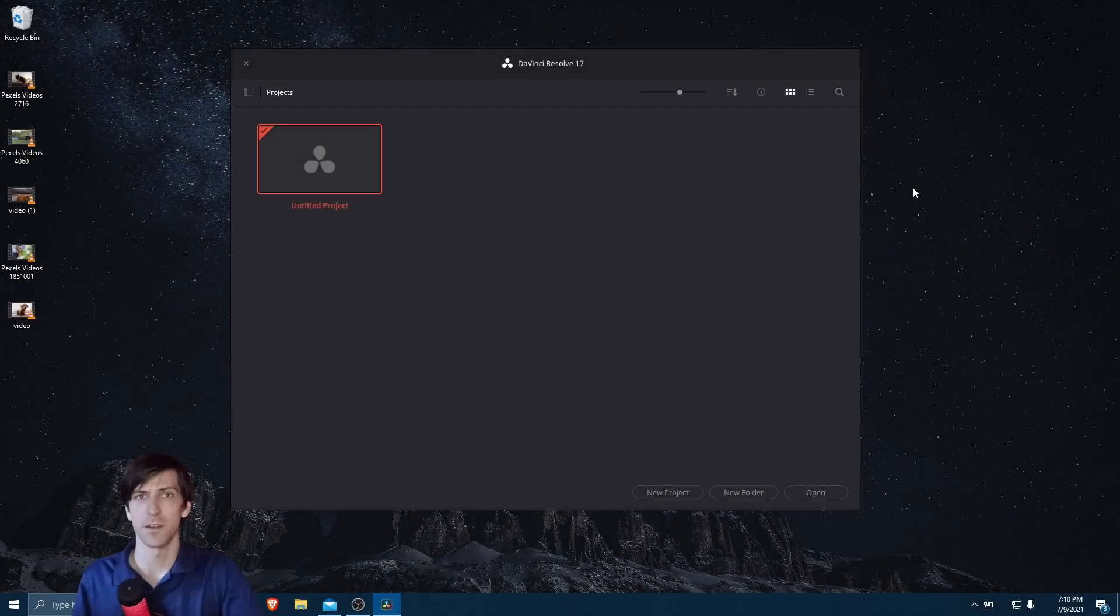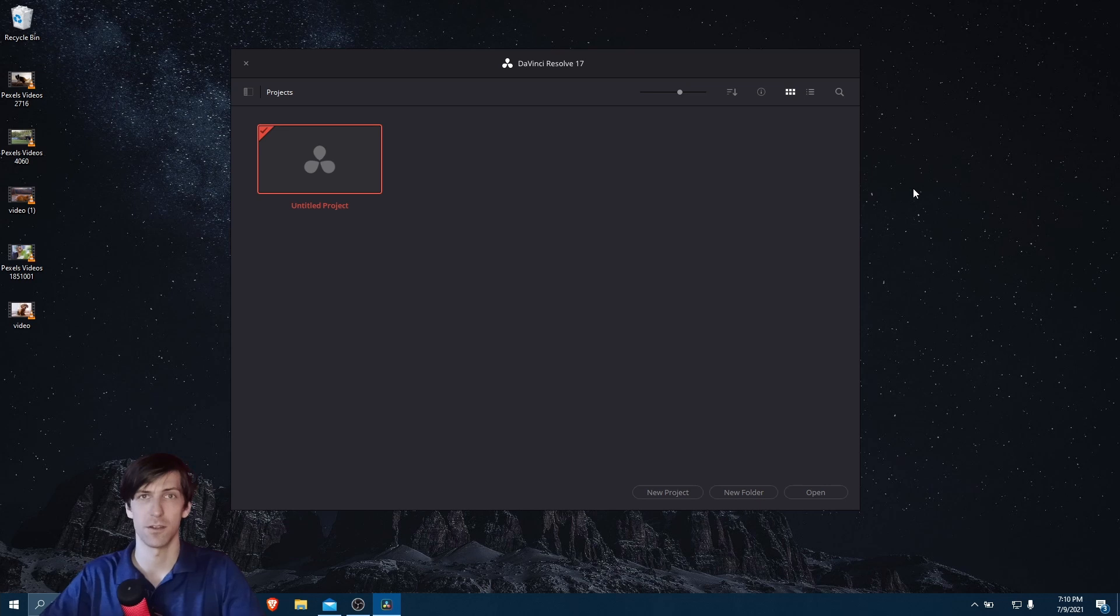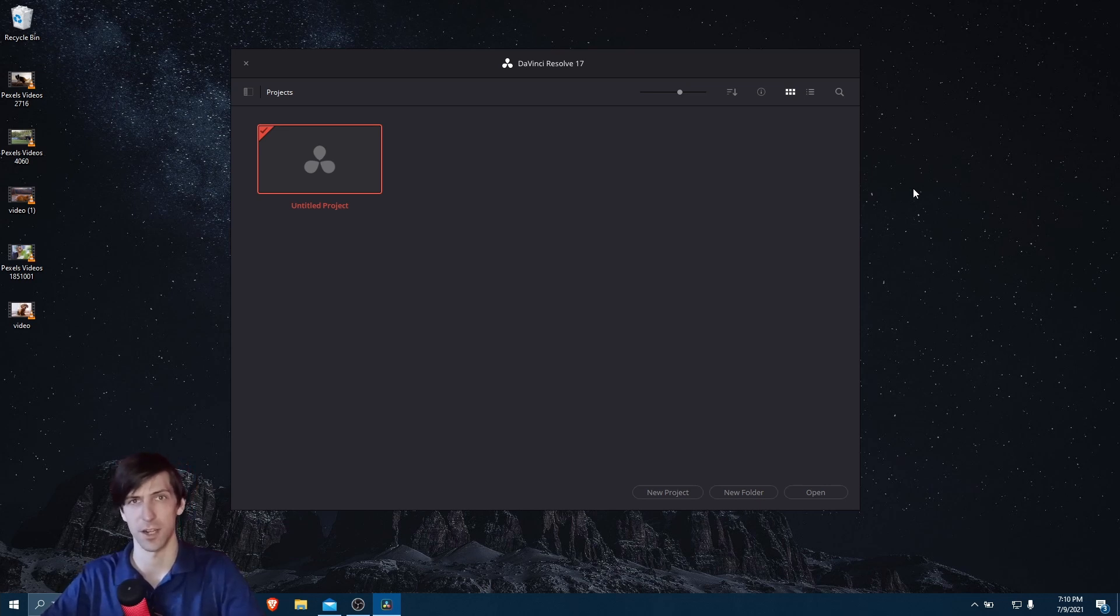Hello everybody, Chris here, and in this video I'm going to be showing all of you how you can bring videos into your new DaVinci Resolve 17 project.